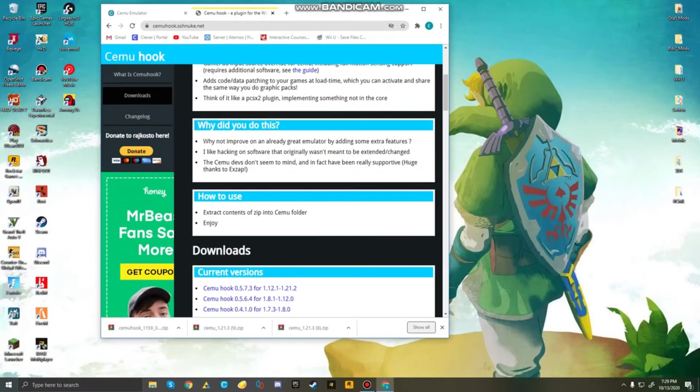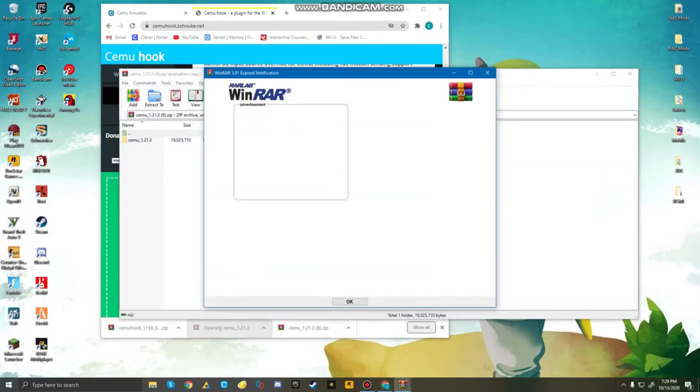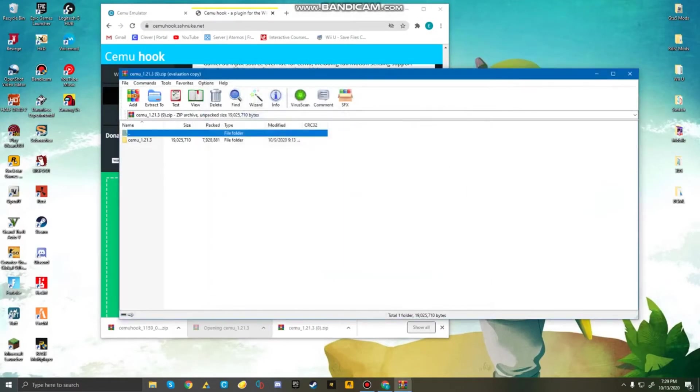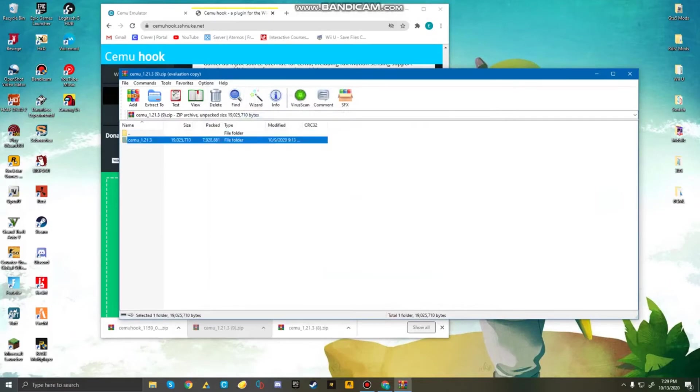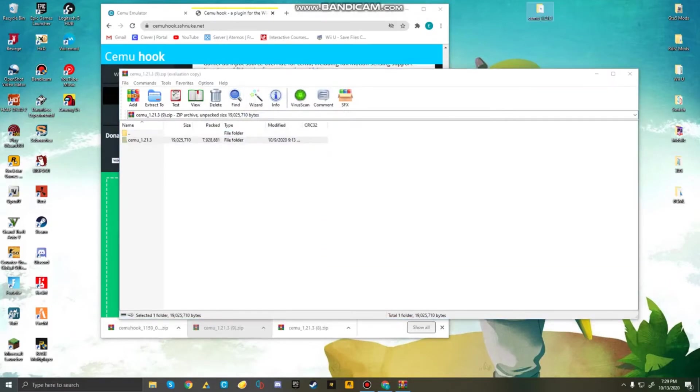So, make your window smaller, then open up the Cemu folder, and take this folder, and just drag it down to your desktop.